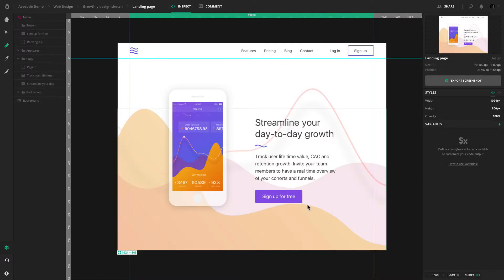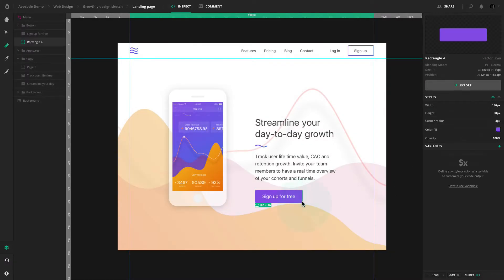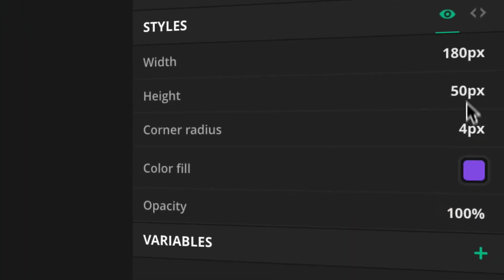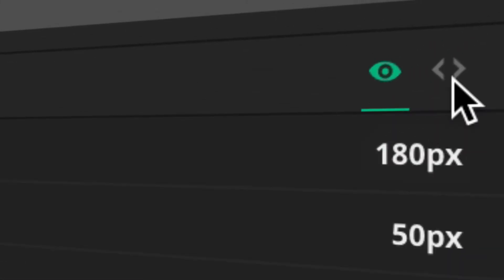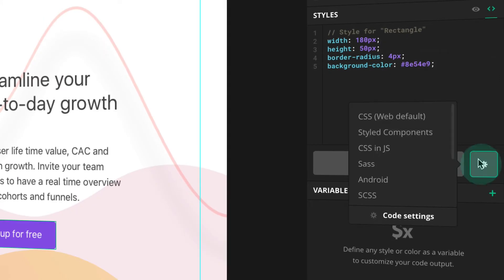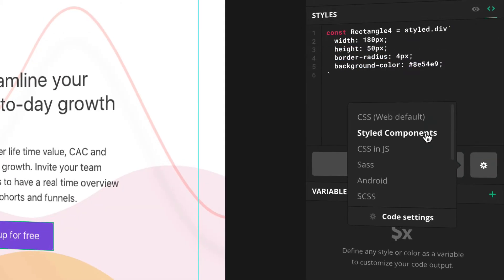All you have to do is click on a layer and its styles will show up in the sidebar. Just switch to the code panel and choose your preferred language.